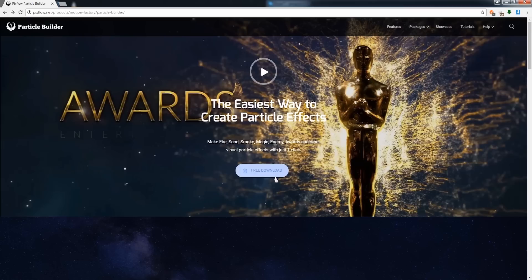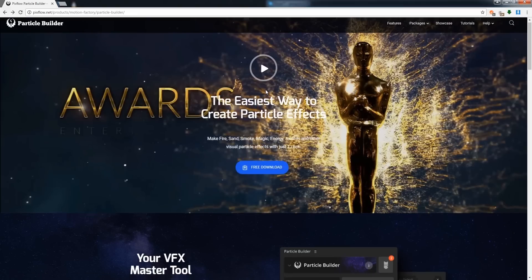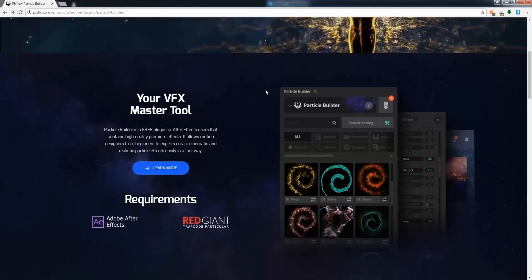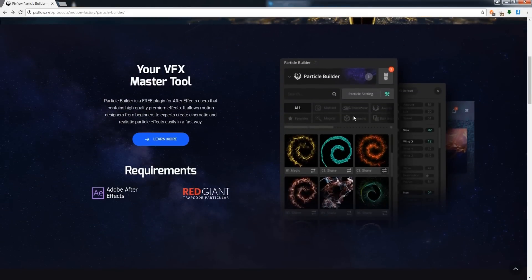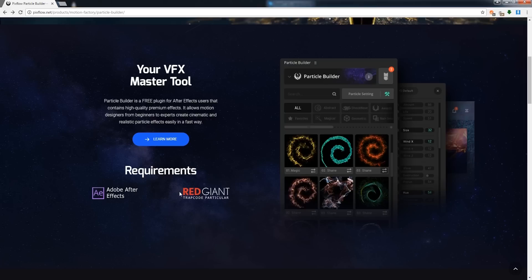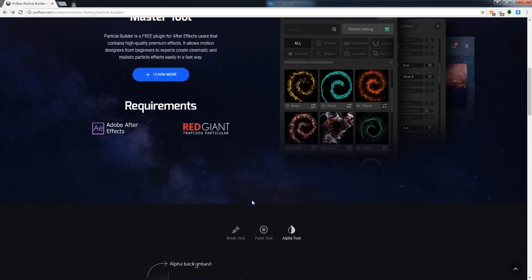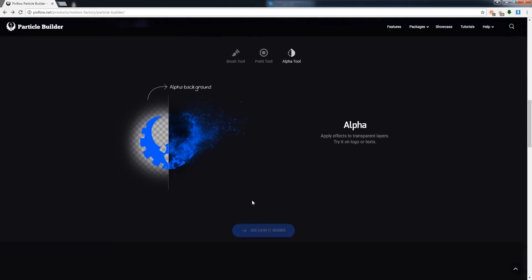You can download the free trial with just one click, and if we scroll down you can see some of the cool particles that we can create with Particle Builder. And obviously you will need After Effects to run this, but you're also going to need Red Giant's Trapcode Particular version 2.2 or higher.